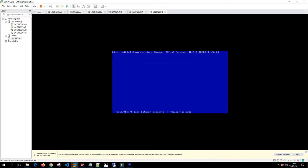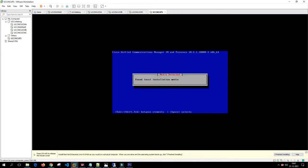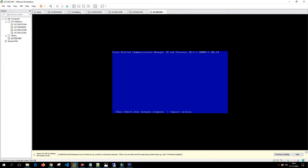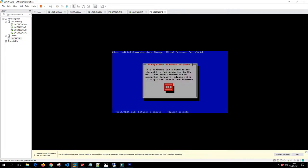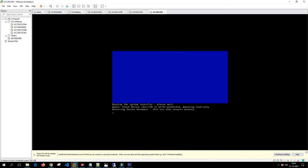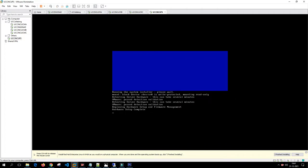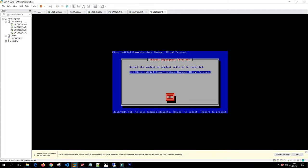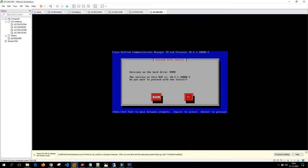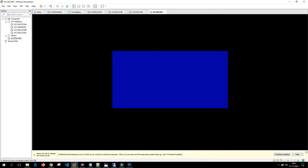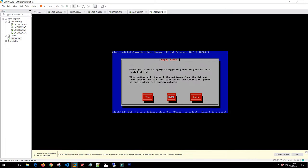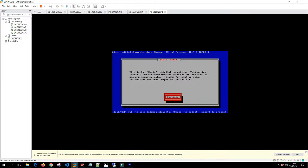We'll skip the media test as usual. We got this same prompt during the Call Manager publisher and subscriber installs, so it's not an issue. Click OK, click yes, click proceed, click no, apply patch, basic installation, continue.